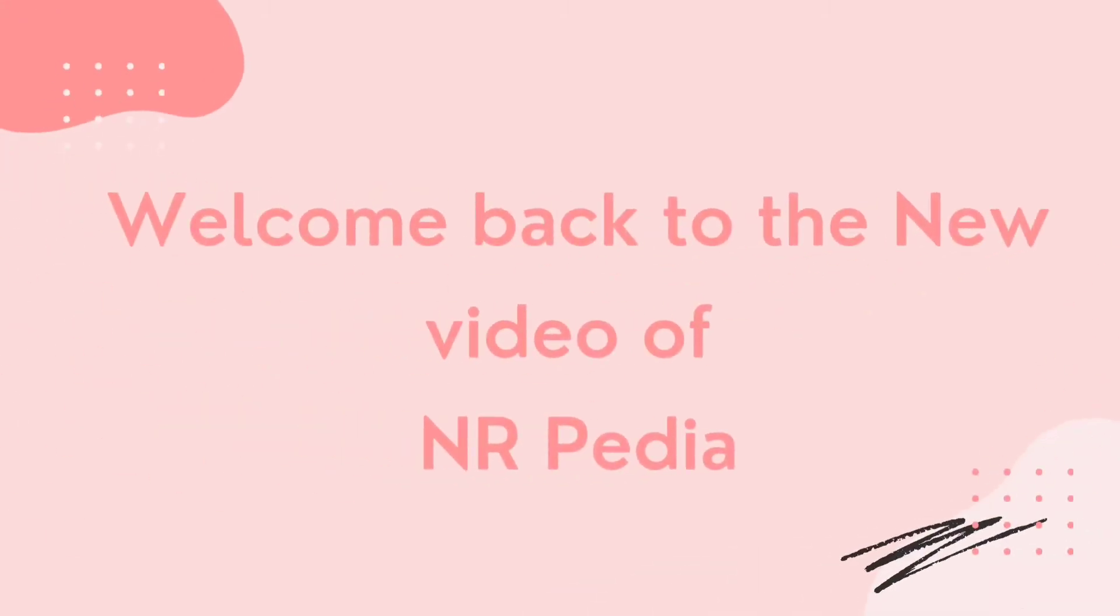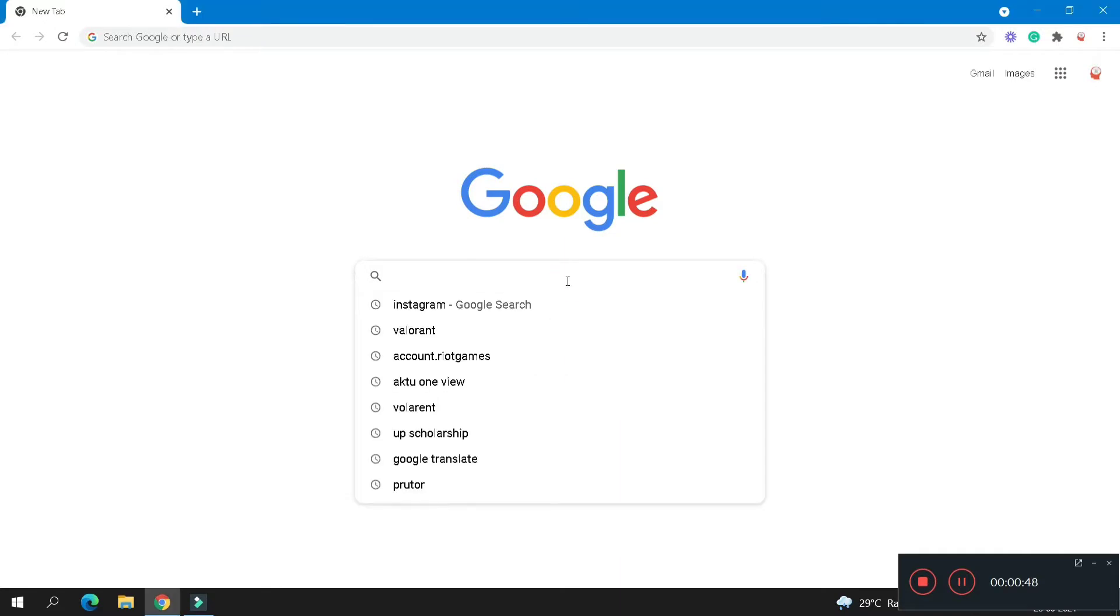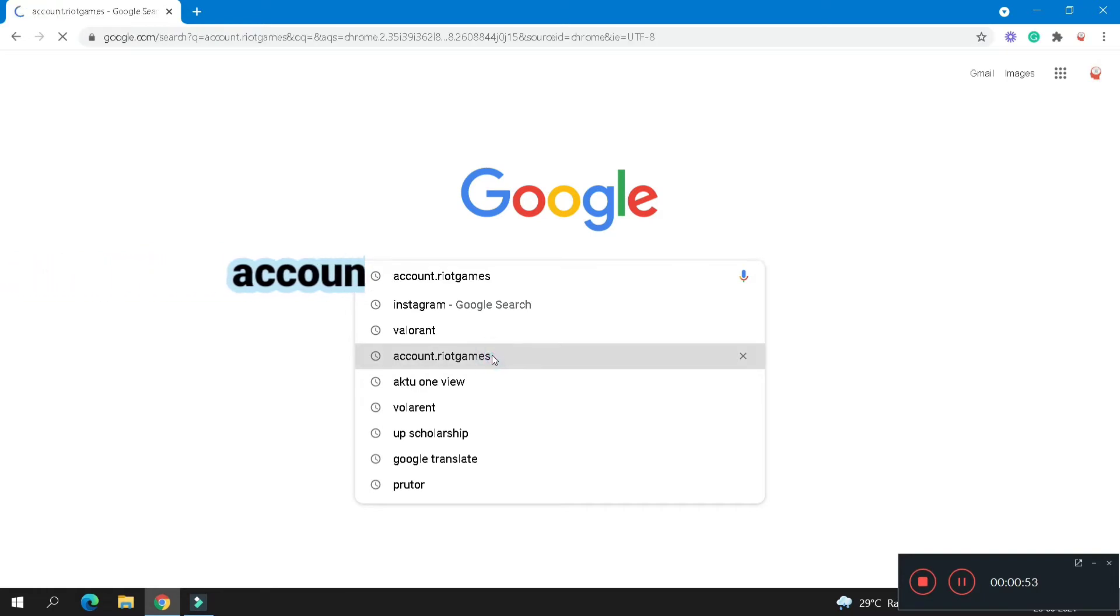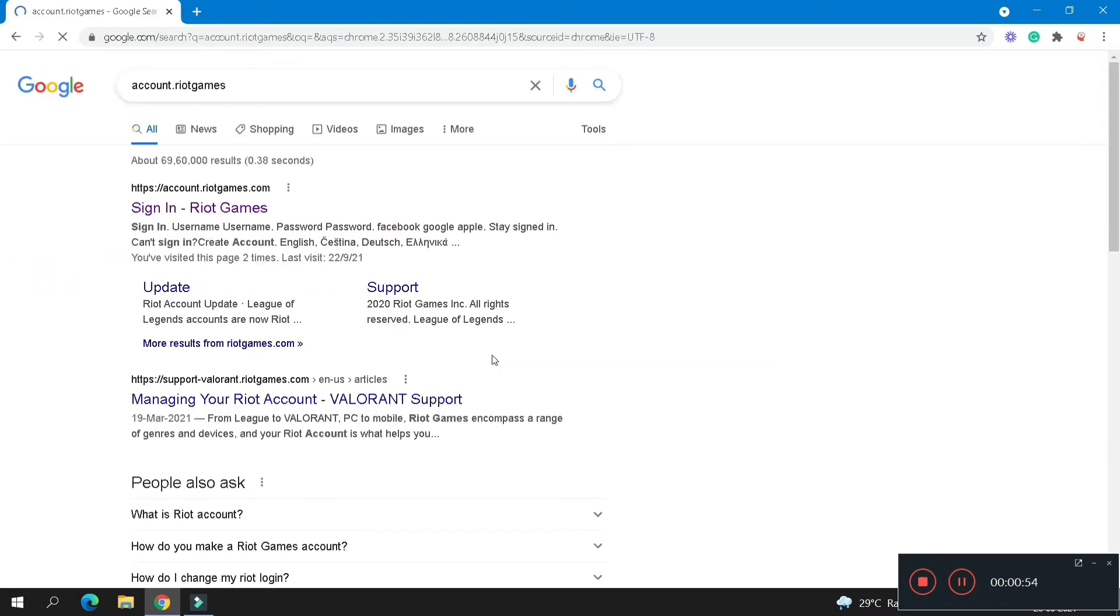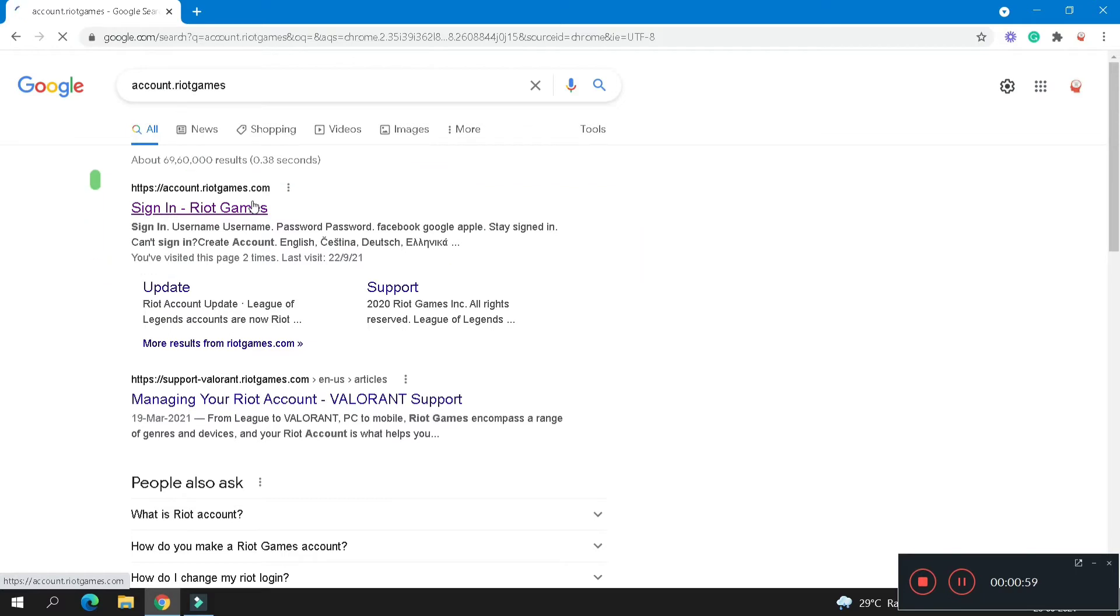First of all, open Google search engine and type account dot riot games. At the first position, sign in Riot Games website is showing. Click on that.